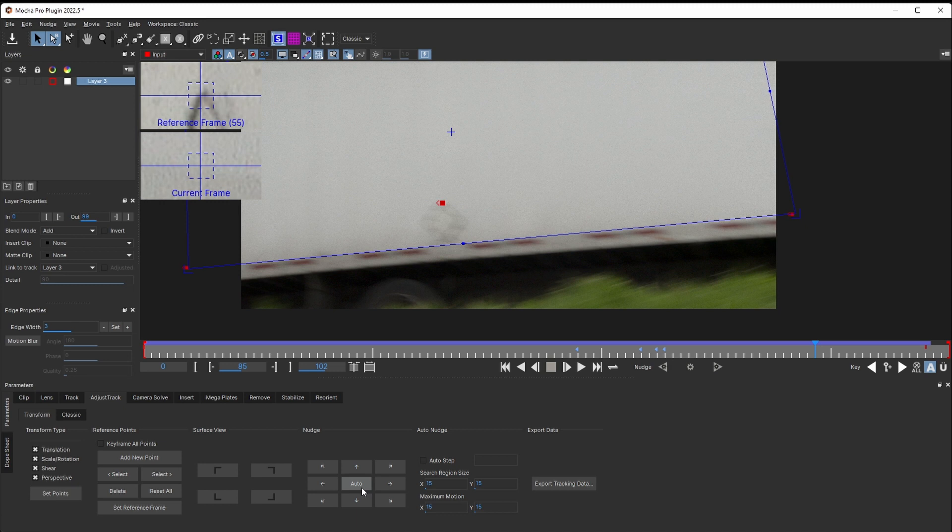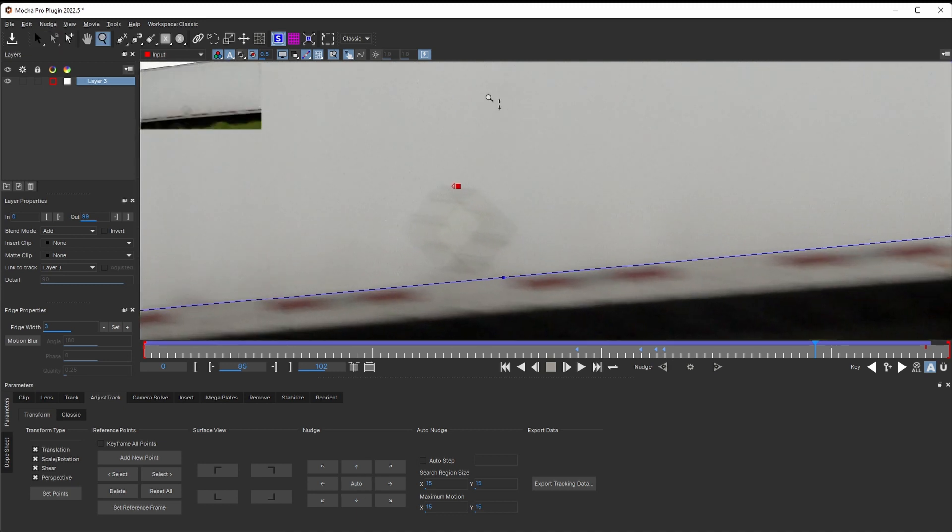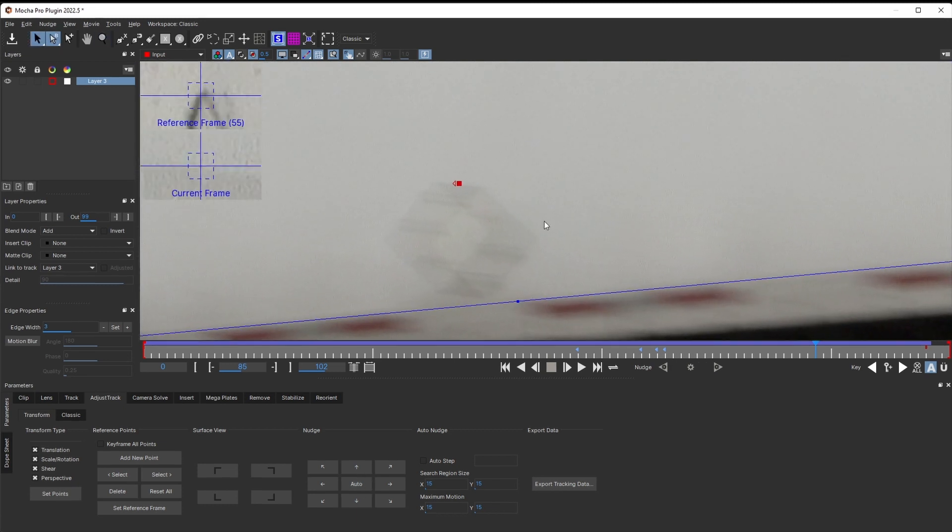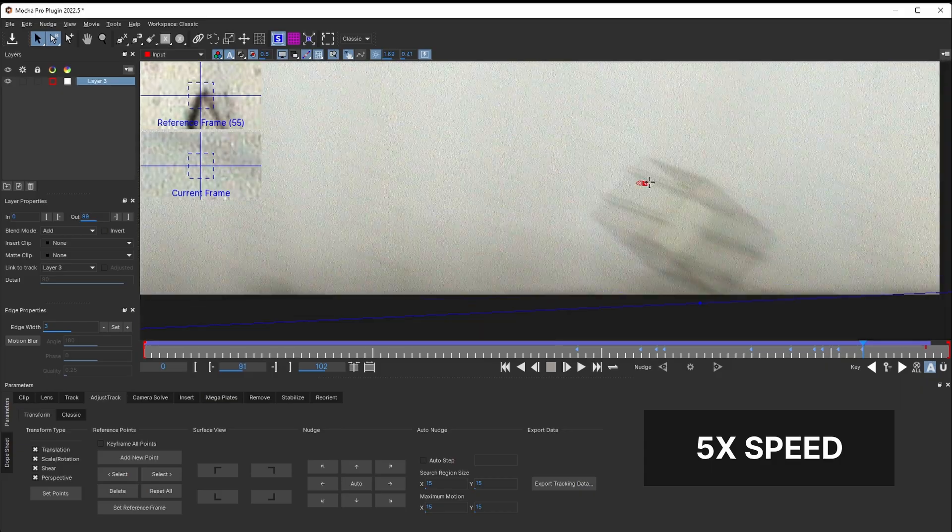I adjust the viewer's brightness again to see the feature better. Whenever the feature is in motion blur, we need to position the point right in the middle of the blurred area. Luckily, we have to do this only for a couple of frames at the end.